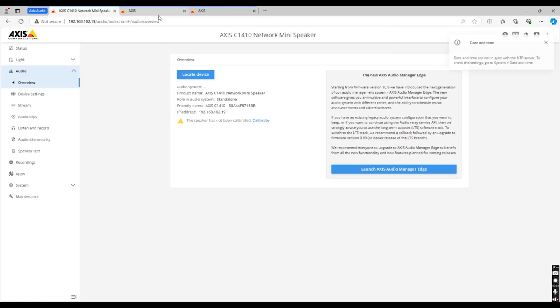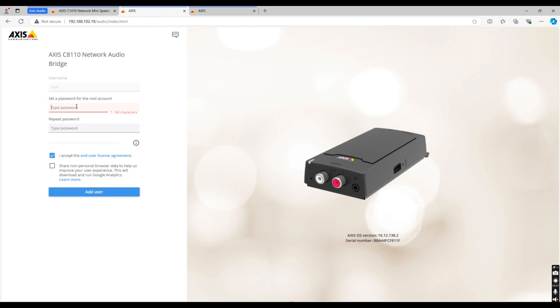We would also recommend when setting up your paging console that the username is the same. We are going to set the password for all three devices to be the same for the purpose of this training video. Make sure you agree to the terms and conditions before creating your account.